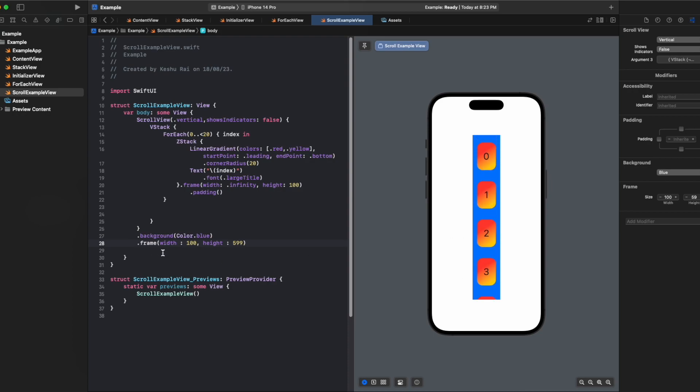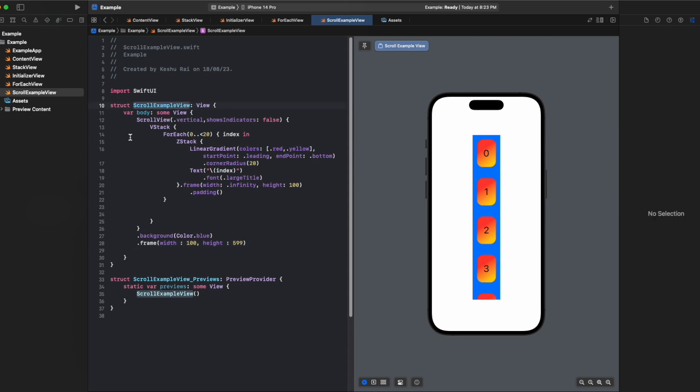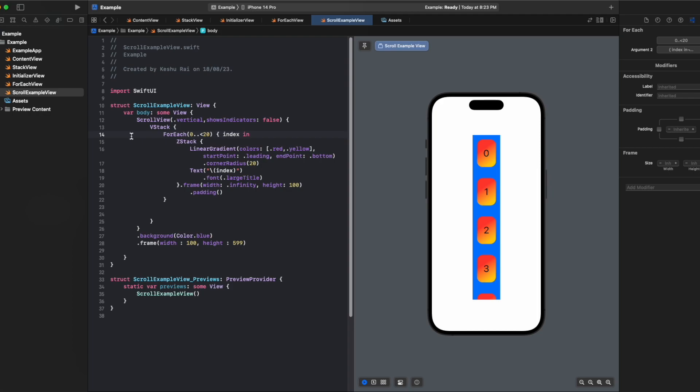These are some of the modifiers you can use on the scroll view. I hope you understood the concept of scroll view and how you can easily add any content to scroll view and make it scrollable. If you have any confusion just let me know in the comment section and I'll be happy to help. That's it for this video and I'll see you guys in the next one. Thank you.